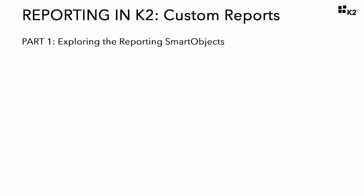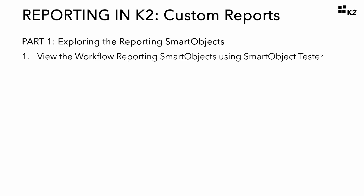There is really only one step here in part one. In this step, we will open up and view a couple of the workflow reporting smart objects in the K2 environment using the Smart Object Tester utility.